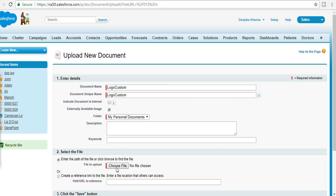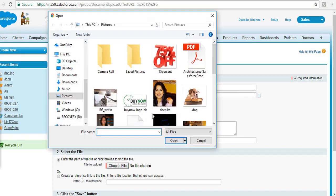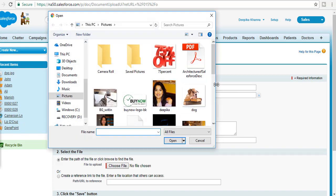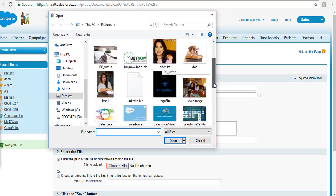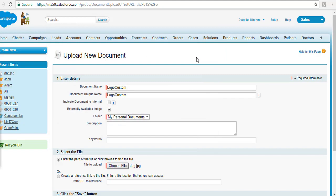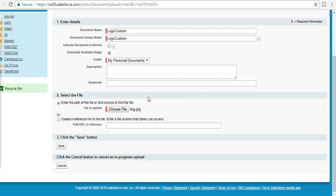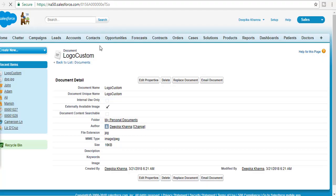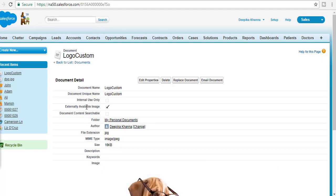The file is about 16 kilobytes. We're going to go ahead and select this file and then hit the Save button. Make sure you have 'Externally Available Image' checked.